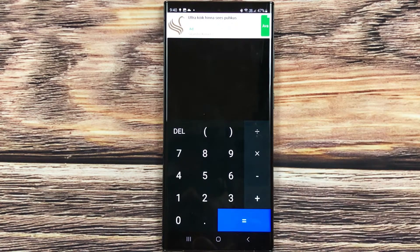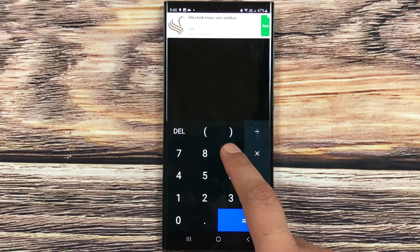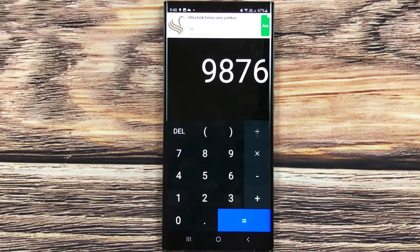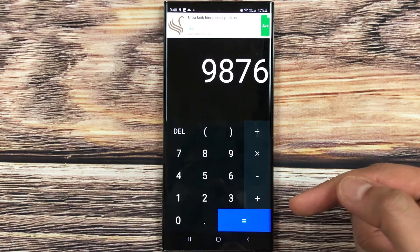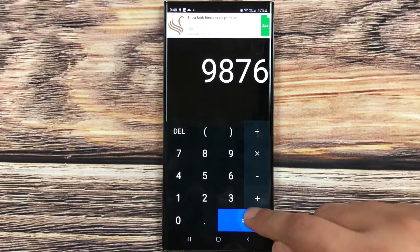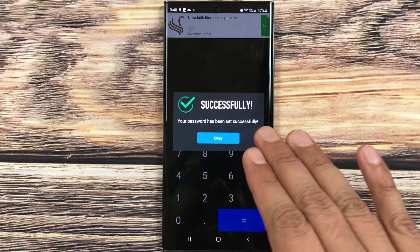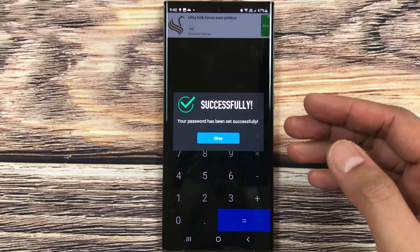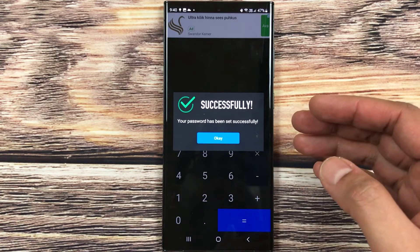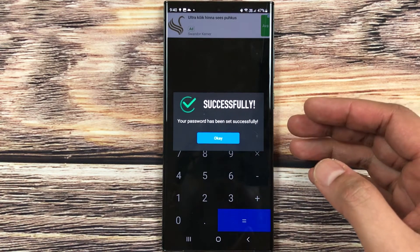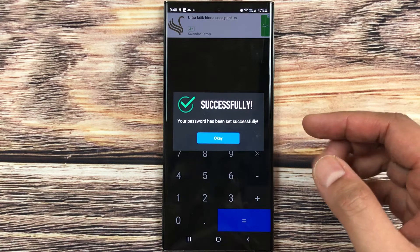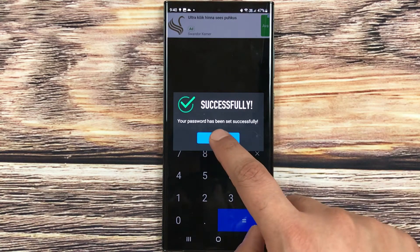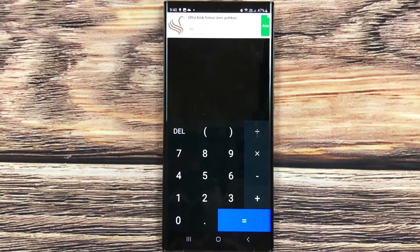For example, I want to set this password 9876, and then I press equal button. You can see it is saying successfully your password has been set successfully. Everything is done. Now I press OK.